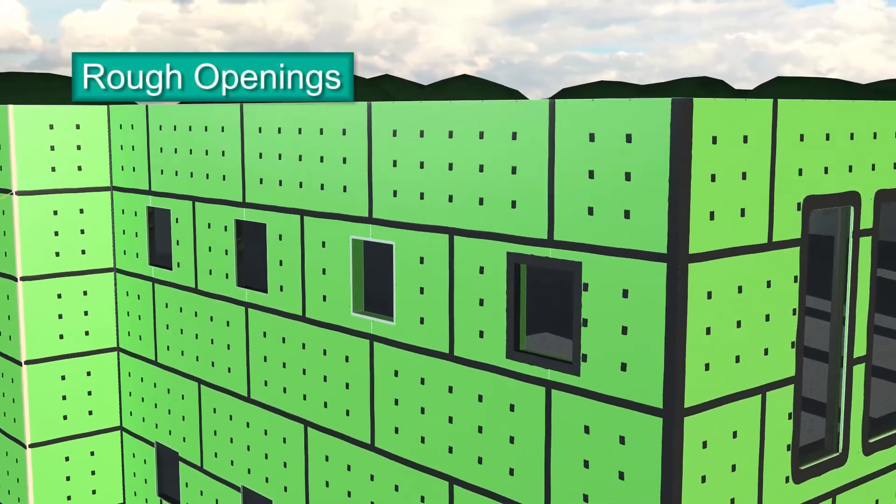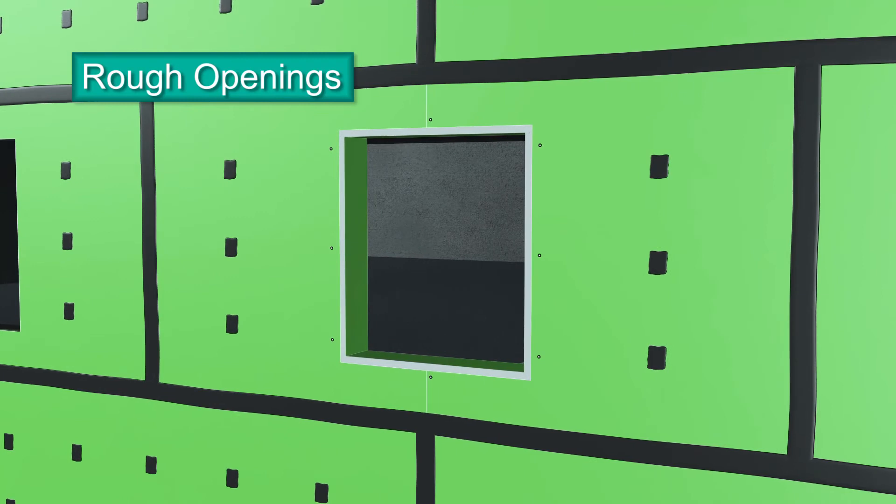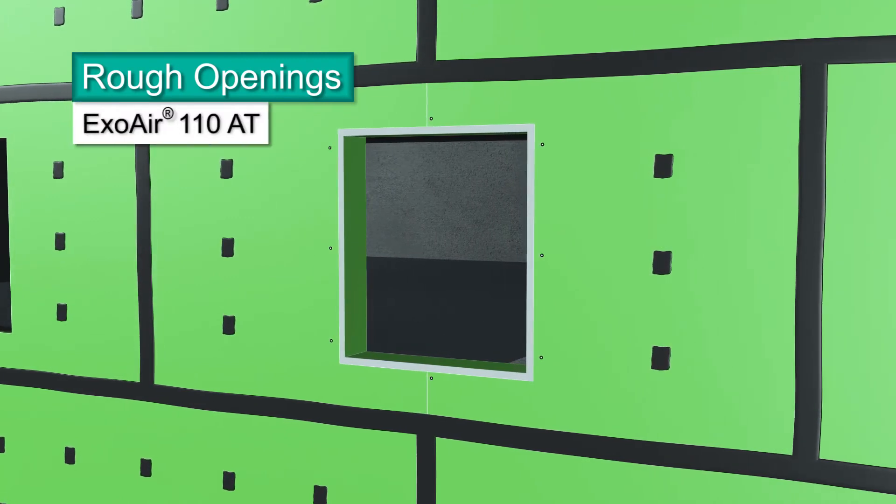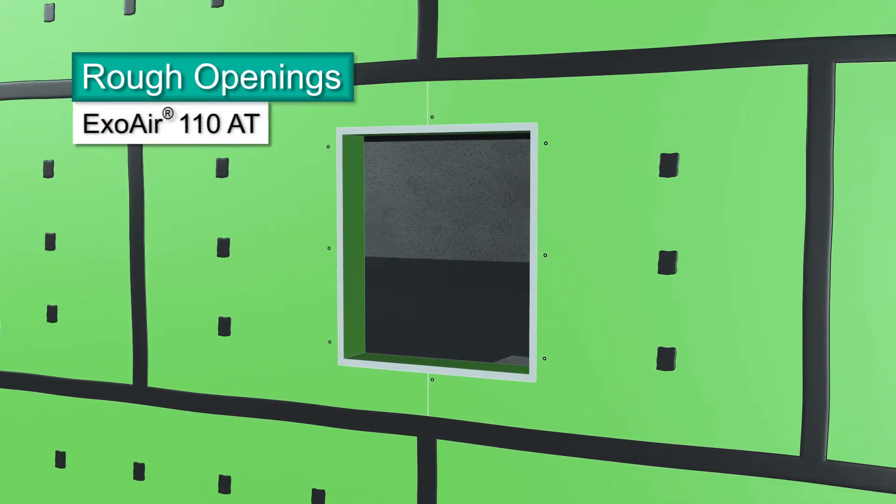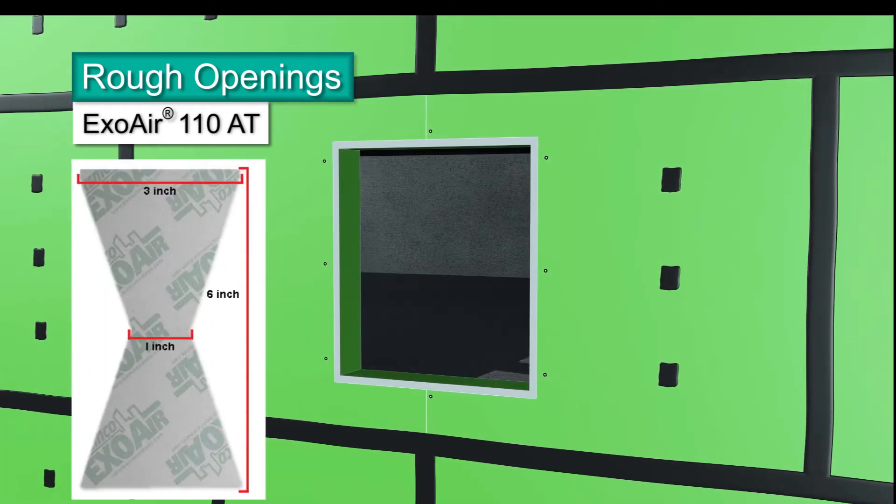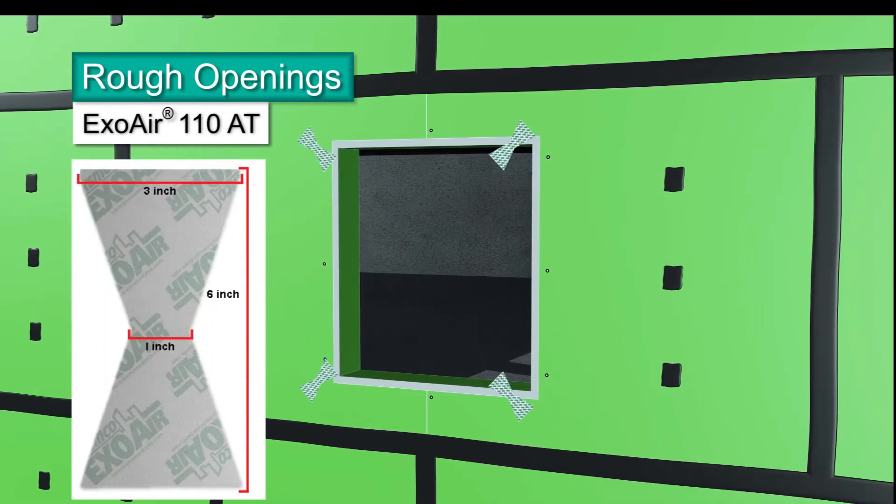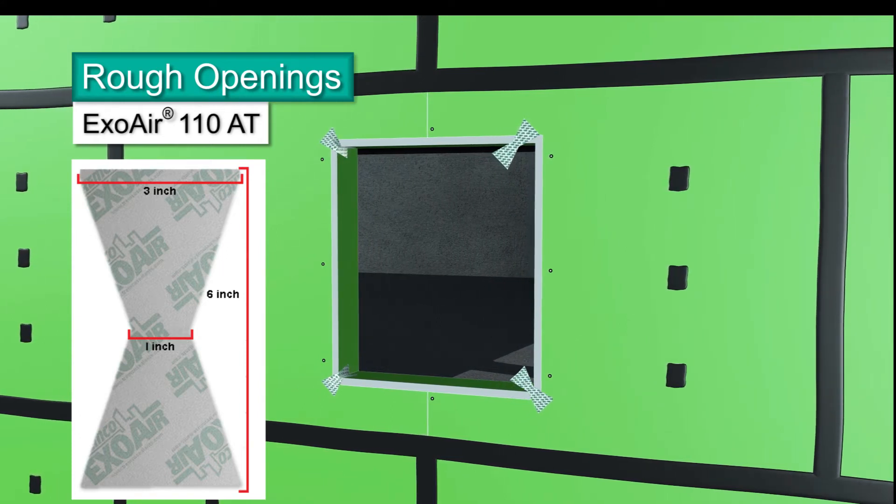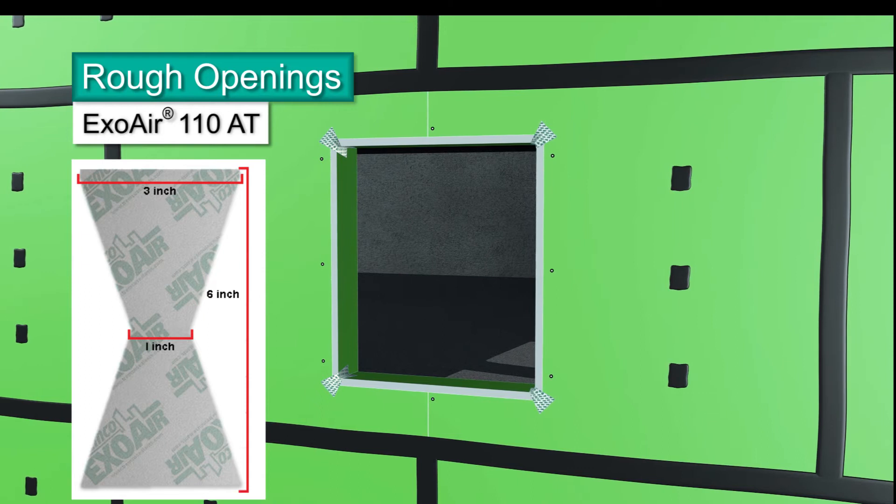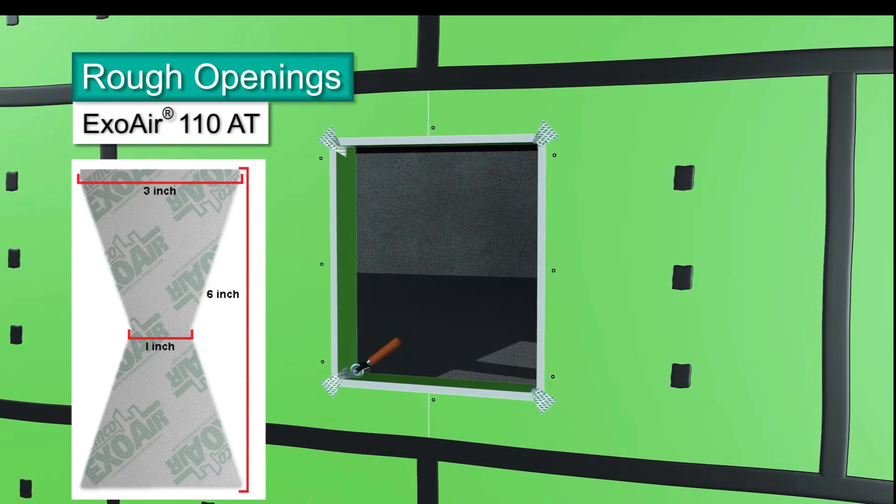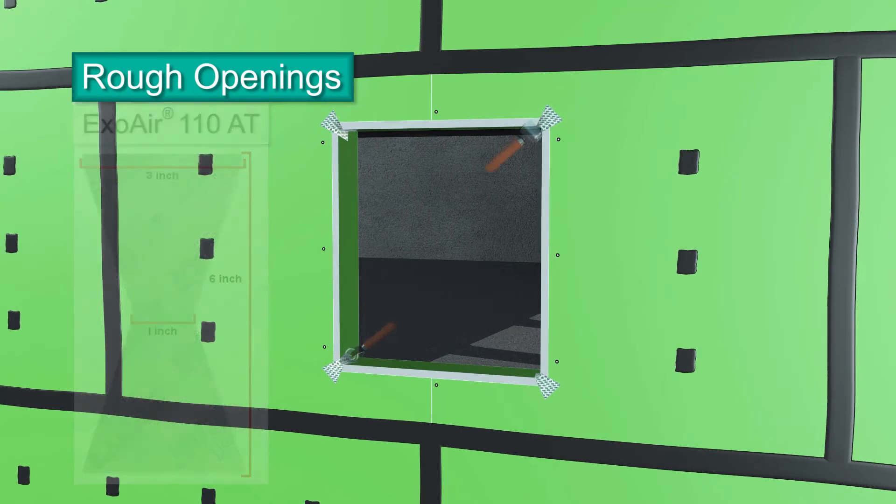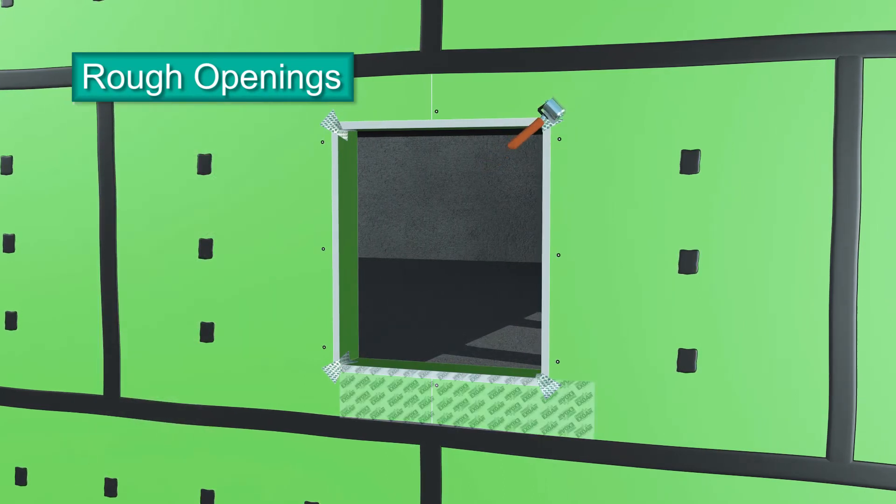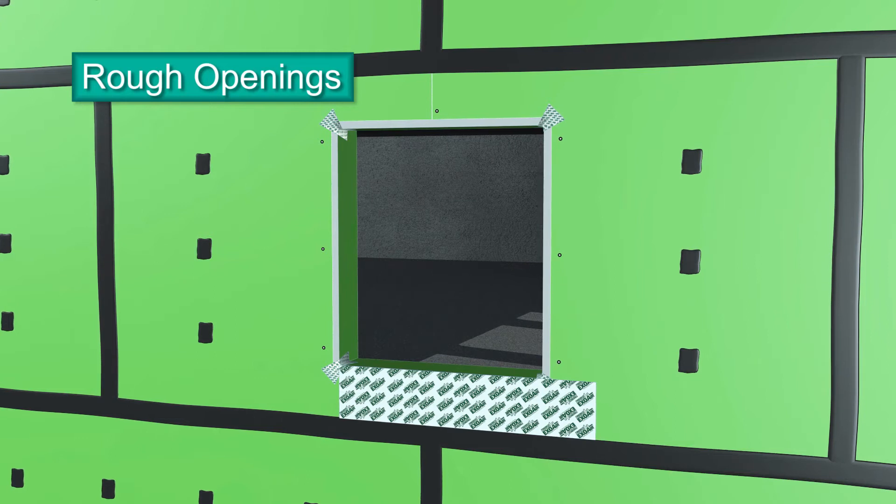Detailing rough openings with Dimonic 100 is the recommended application. Using ExoAir 110 AT is a second option. Cut pieces of the ExoAir 110 AT into a bowtie shape, 6 inches long, 3 inches wide at each end and 1 inch wide at the center. Remove the release paper and apply bowties to each corner with the jams, sill and head meet. Press firmly and roll into the corners and onto the face of the panel to remove air bubbles.